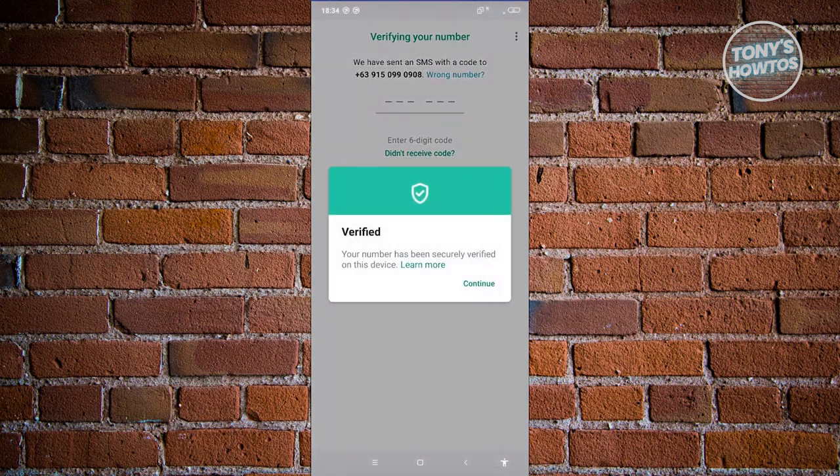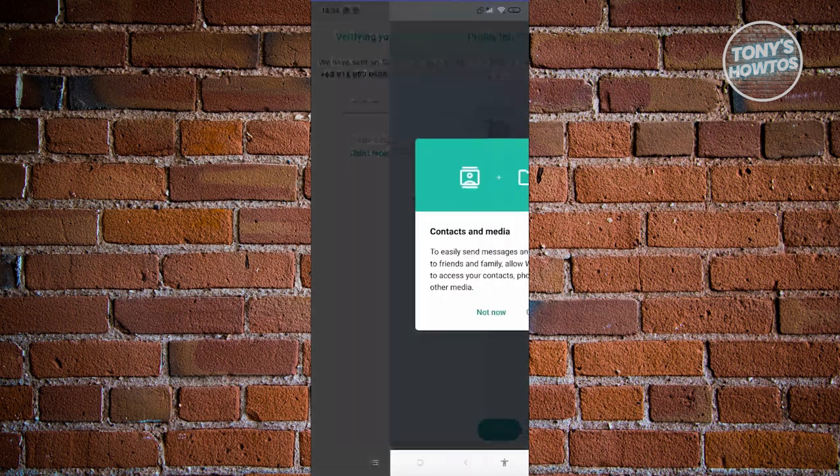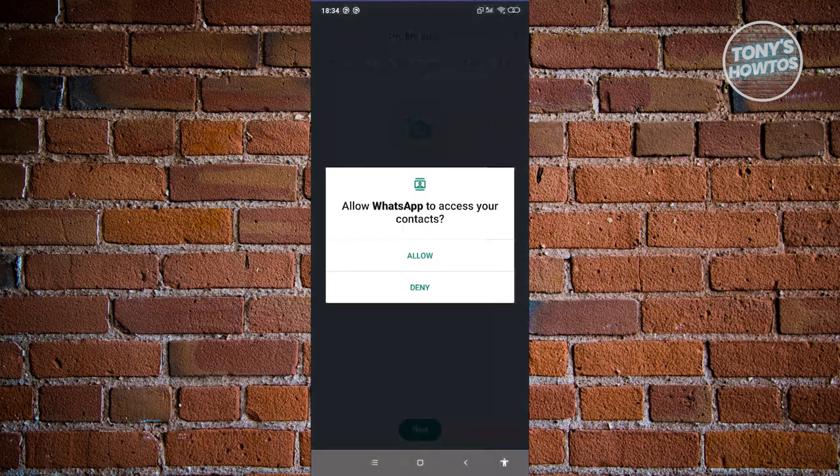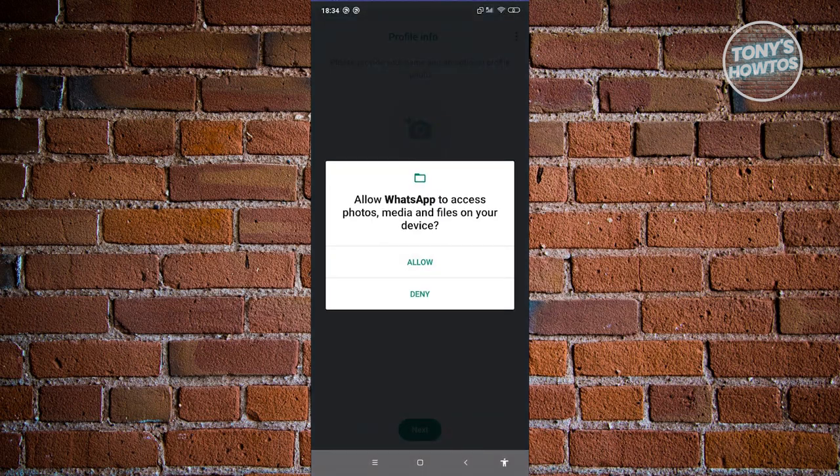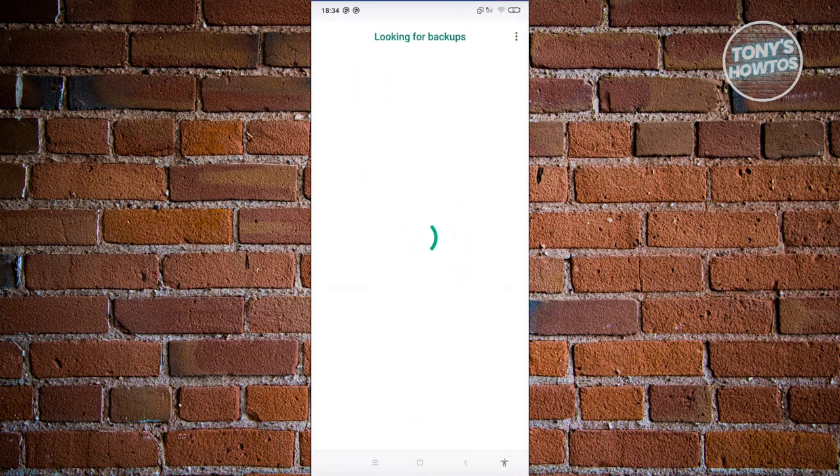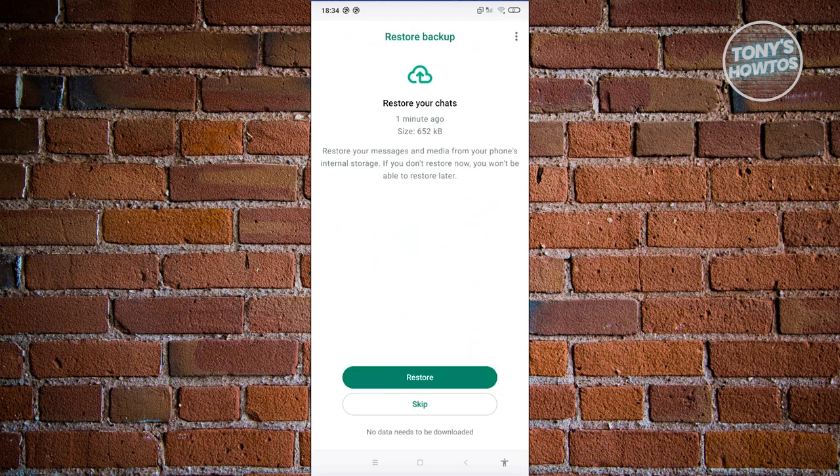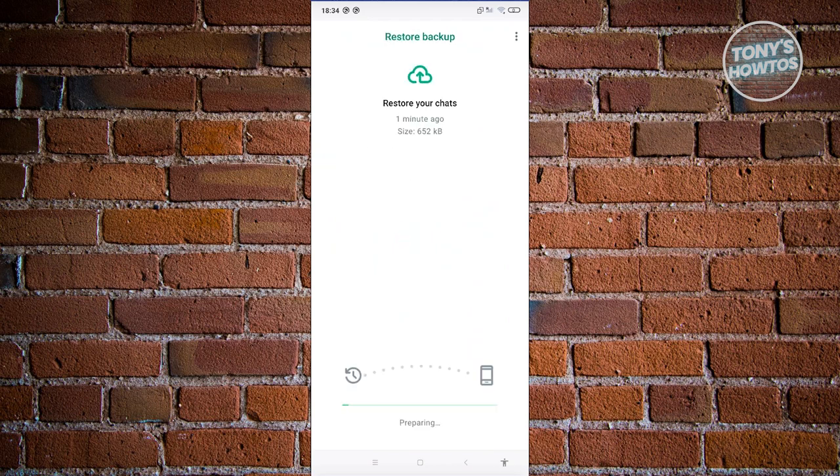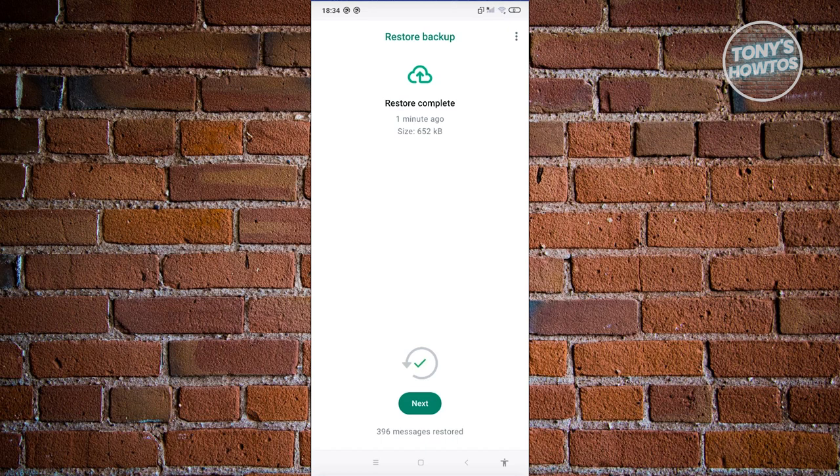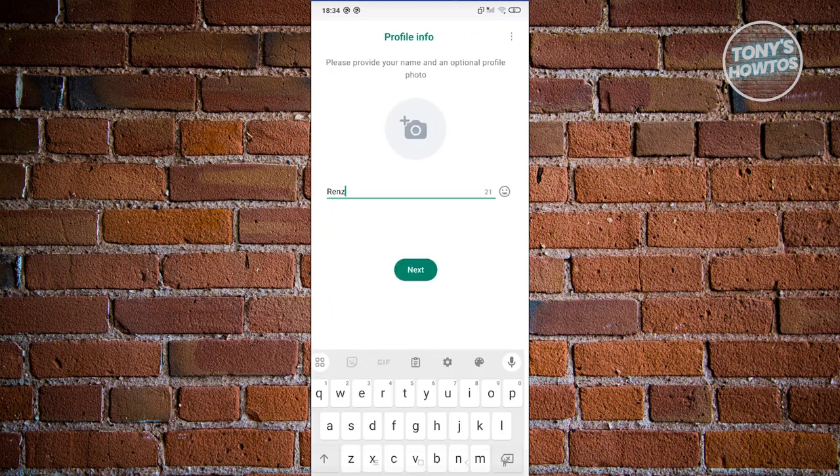From here, let's just wait for the SMS code to be sent to our account here. It's going to say Verify. Let's go ahead and click on Continue. From here, click on Continue again. Click on Allow. Click on Allow again. From here, it's going to start looking for backups. Let's go ahead and click on the Restore button there. It's going to start our restoration or our backup here. Once it's actually complete, let's go ahead and click on Next.